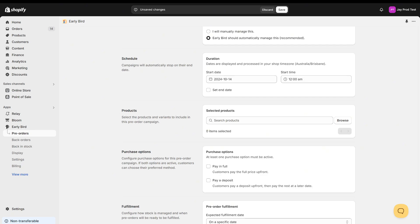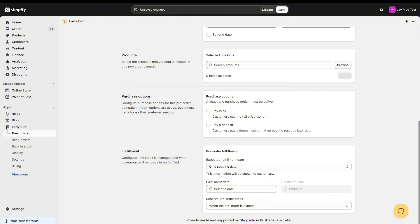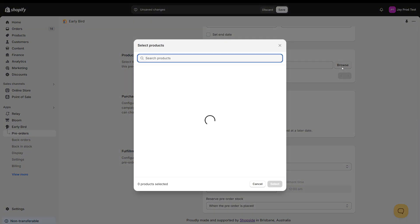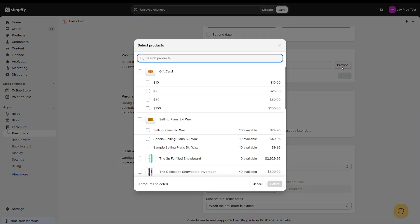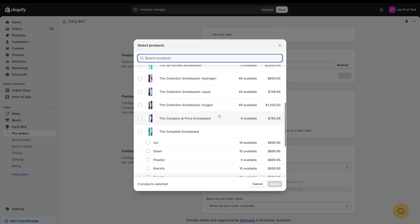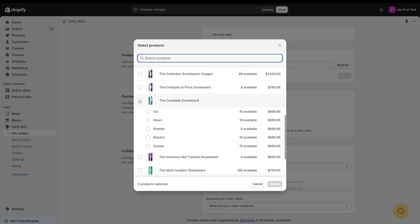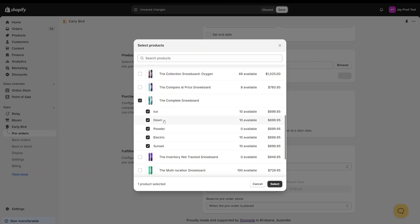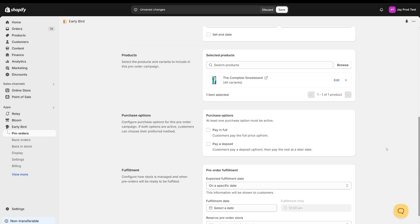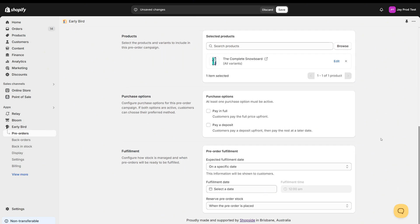Next up, we have the product selection. You can see here that we have a browse and a search — this is where we select which products we'd like to have for pre-order. I'm going to choose the complete snowboard here. Once that's selected, you'll see it appear here with all variants and we can move on to purchase options.